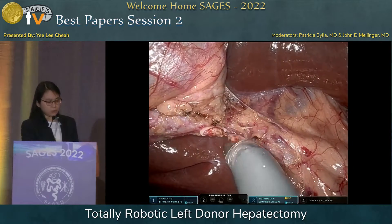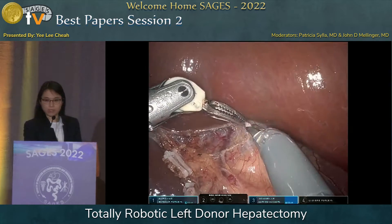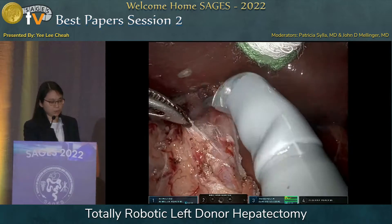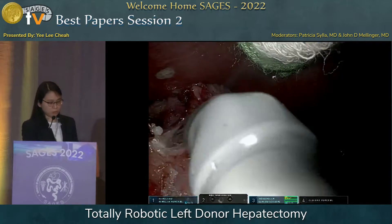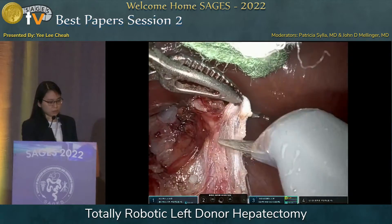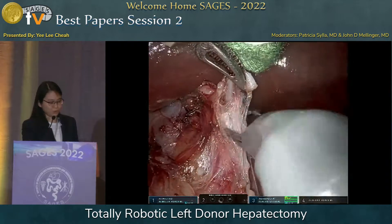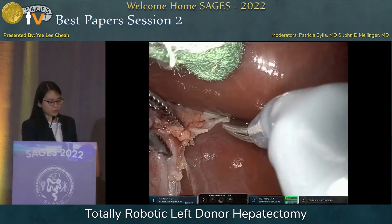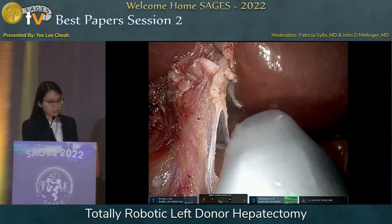We then turn our attention to the hilum where a cholecystectomy is performed, and then move our dissection towards the left side of the hilum in order to locate the left hepatic artery and the left portal vein. You can see the left hepatic artery there. Careful dissection is performed in order not to injure it, and using robotic technology allows us to carefully dissect each nerve and lymphatic channel from surrounding the left hepatic artery. We try to provide the recipient surgeons with the whole length of the artery if possible to facilitate their vascular anastomosis.